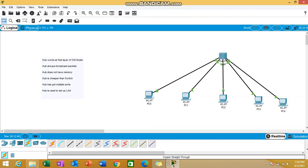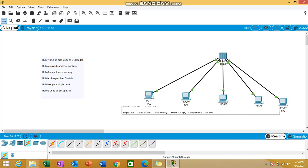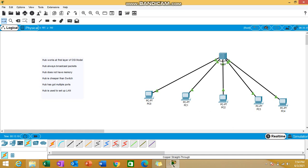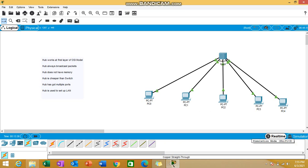Hub doesn't have any address, so we don't need to give any address to the hub. Now what next? We will be checking whether the hub is broadcasting data or not. I'll be selecting this PDU, add simple PDU. You can see this one. Click here. I'm sending the data from PC0 to PC4.